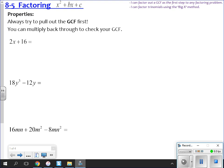So I have 2x plus 16. I want to know what goes into both 2 and 16. 8 does not go into 2, so I'm looking at 2. I can divide both of these by 2. I divide 2x by 2 and I'm left with x; divide 16 by 2 and I'm left with 8. Remember, we're un-distributing — that's what we're doing here, we're factoring.